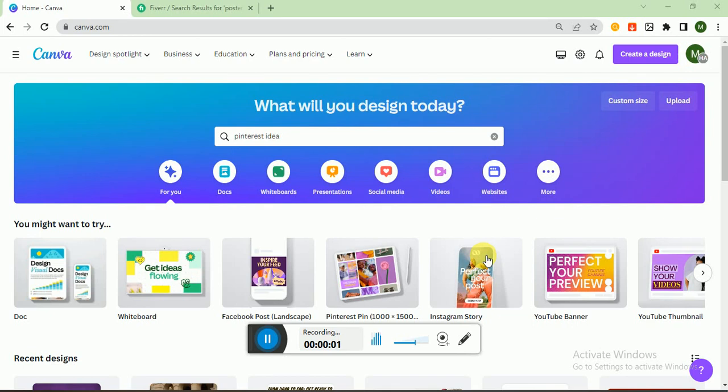Hello guys, welcome to my channel Iron Tech. I hope you all are fine and enjoying the video. In today's video, I will teach you how you can create beautiful and attractive posters for your clients and earn money online. You can also use this skill for your own business and make posters to engage audiences with your business.